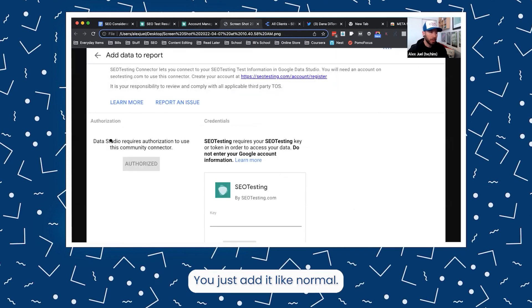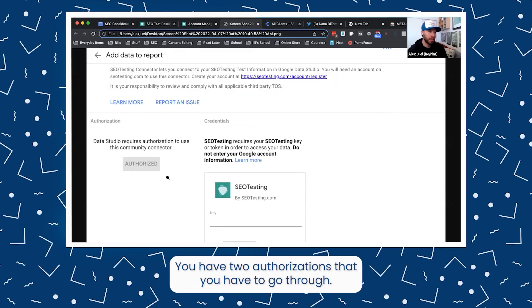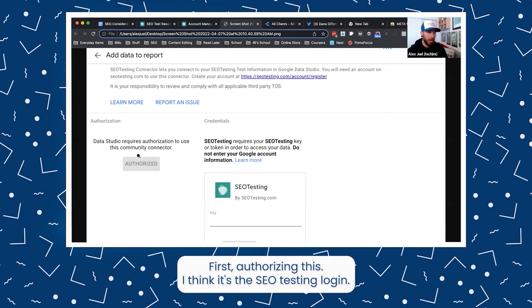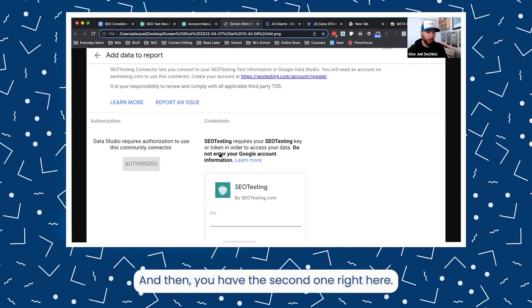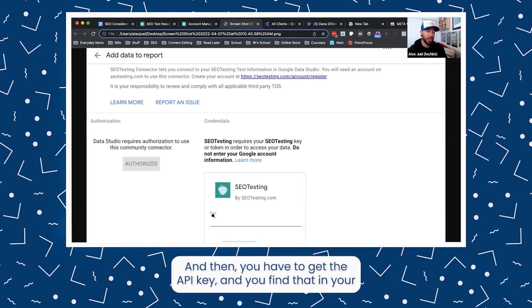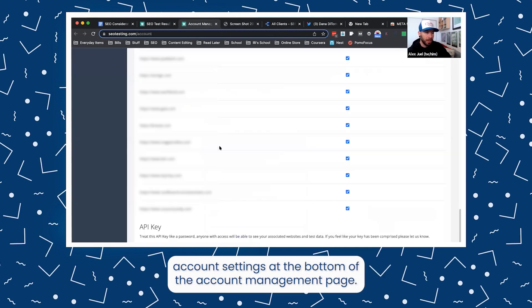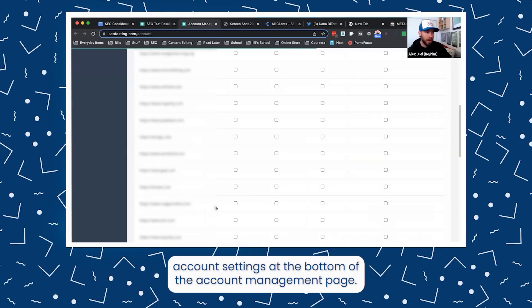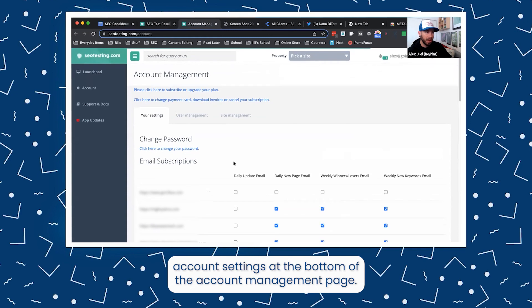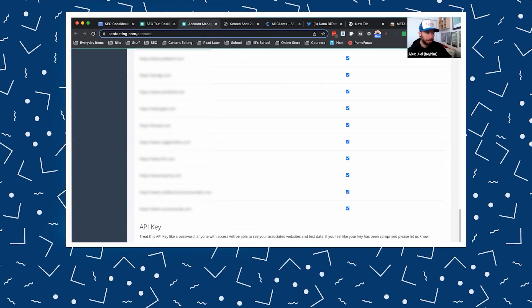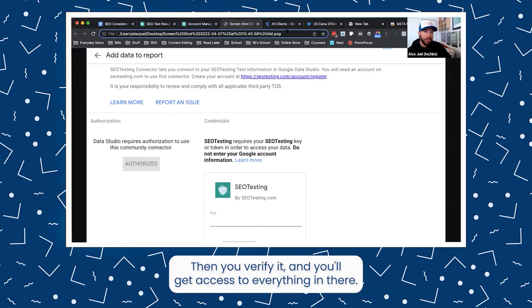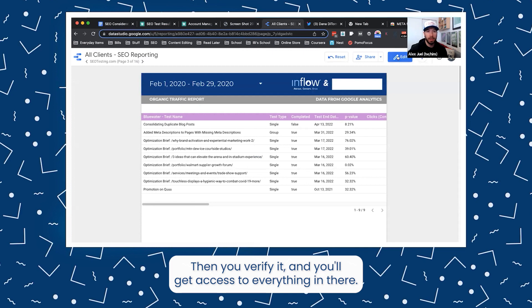You just add it like normal. You have two authorizations that you have to go through — first authorizing the SEO testing login, and then you have the second one right here. Then you have to get the API key, which you find in your account settings at the bottom of the account management page. Then you verify it and you'll get access to everything in there.